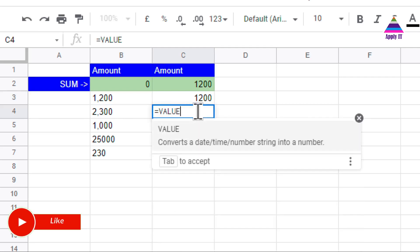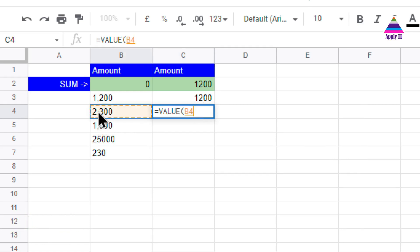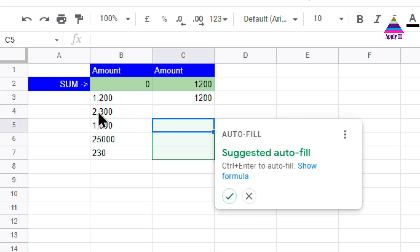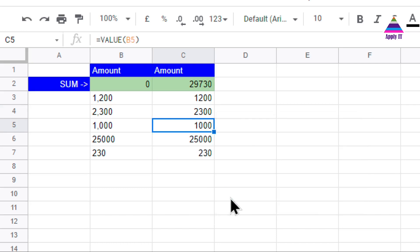The VALUE formula will convert number that is written in form of text into a number. You can see that now we are able to get sum of all the numbers.